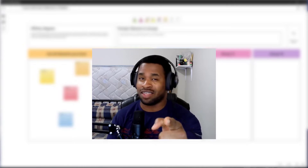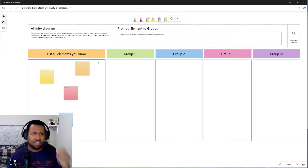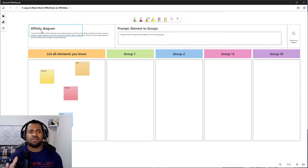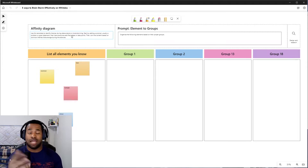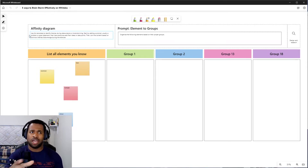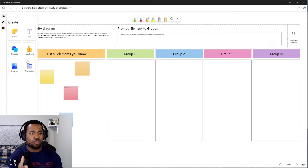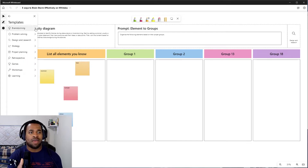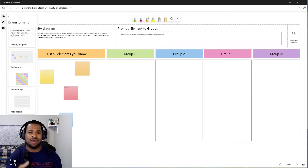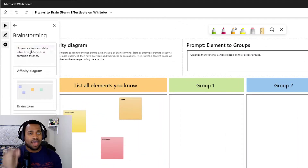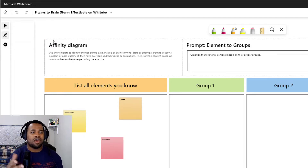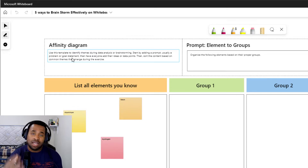The five brainstorming activities — number one is affinity diagrams. As you see on the screen, we have a description on the top left side of this particular table created using Whiteboard. To incorporate this without recreating it from scratch, click on the plus sign, go down to template, select brainstorm, and click on affinity diagram. There's a brief description about it being an organized ideas and data into clusters based on common themes.